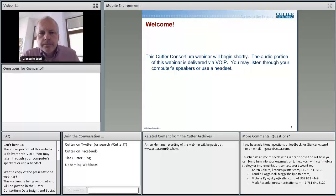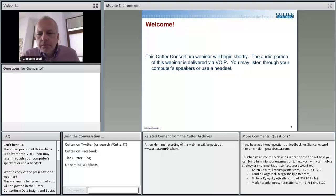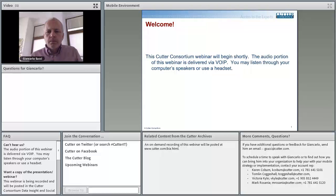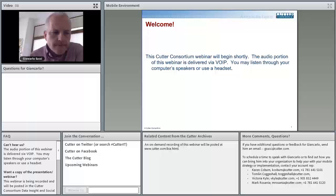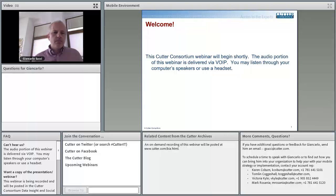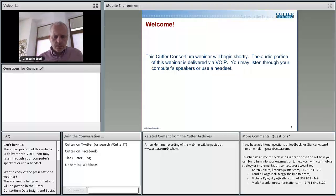Hello, and welcome to today's Cutter Consortium webinar with Dr. Giancarlo Suchi. I'm Rich Whalen, and I'm the host of today's session. In just a minute, Dr. Suchi will begin his presentation on the mobile environment, but before turning the reins over, I'd like to tell you a little bit about today's webinar environment. To enlarge the presentation, just click the full screen button in the upper right-hand corner of the slide pod. To return to the original size, just click that full screen button a second time.